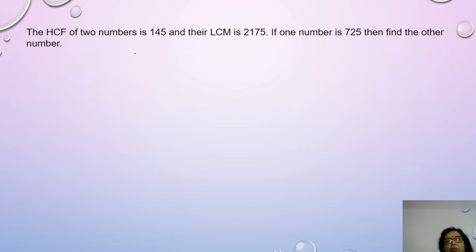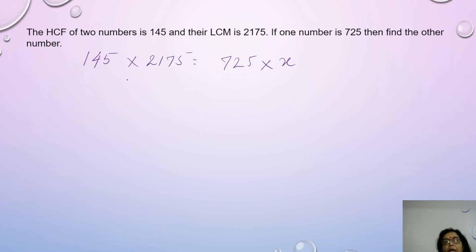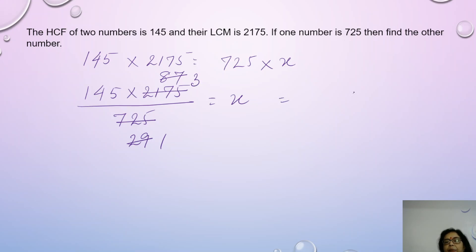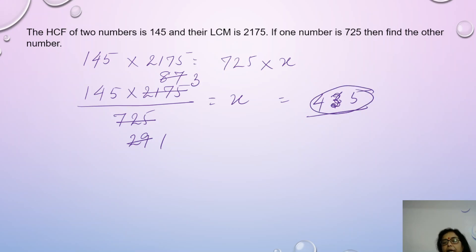This is another application of the same concept — the product of HCF and LCM equals the product of the numbers. Here the HCF is 145 and LCM is 2175, and this equals the product of the two numbers 725 × x, since we are asked to calculate the other number. So x equals 145 × 2175 divided by 725, which gives x = 435.